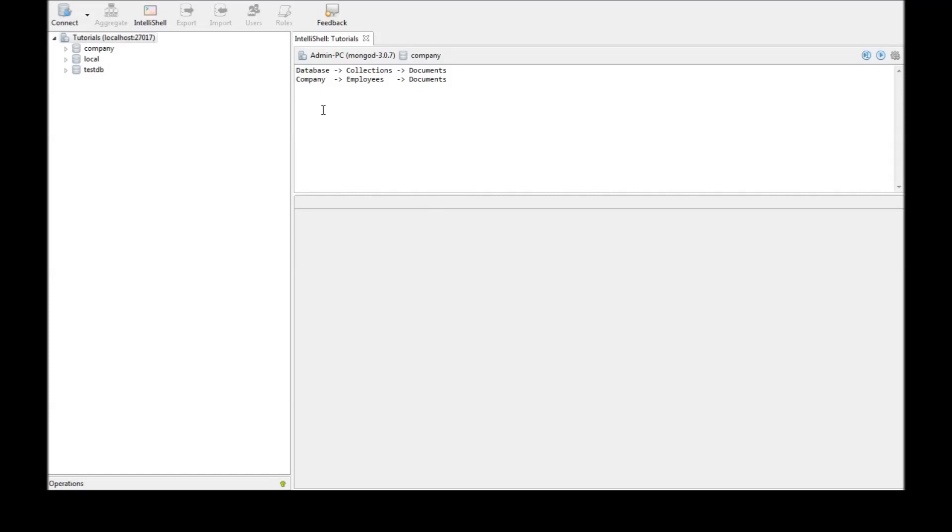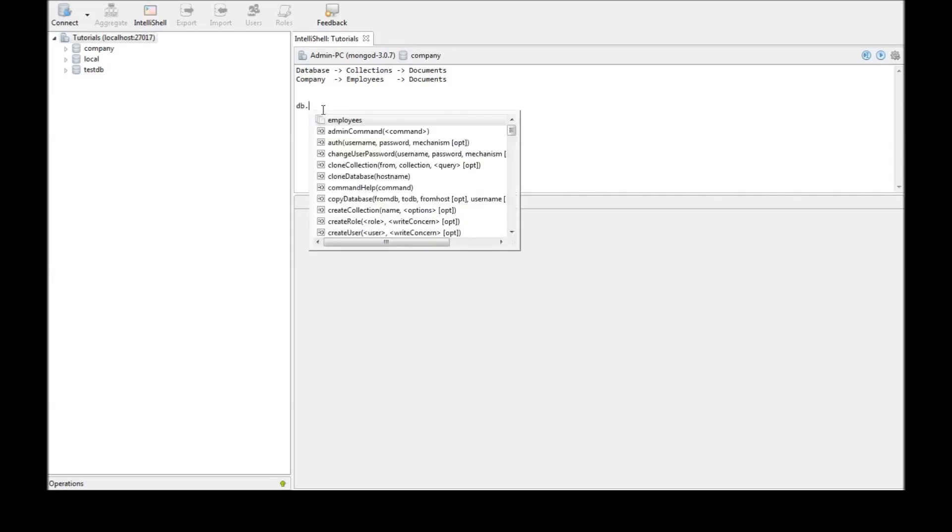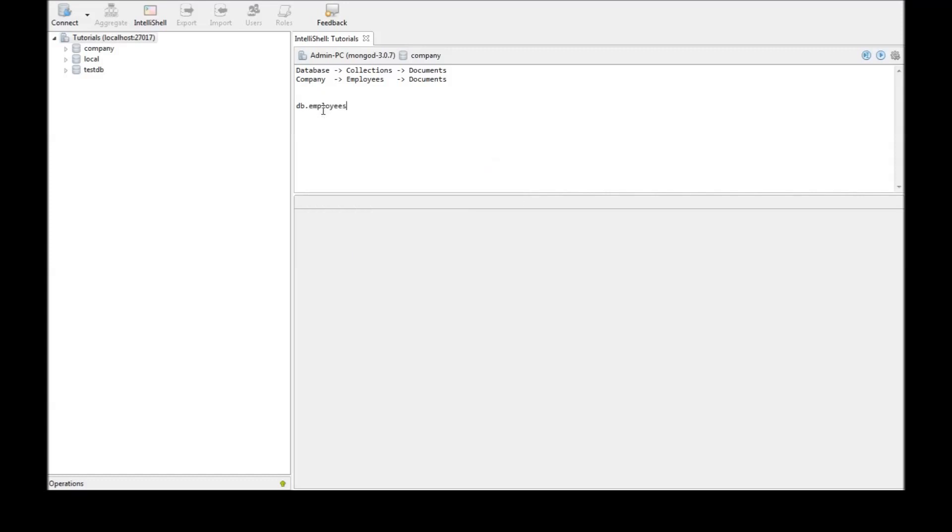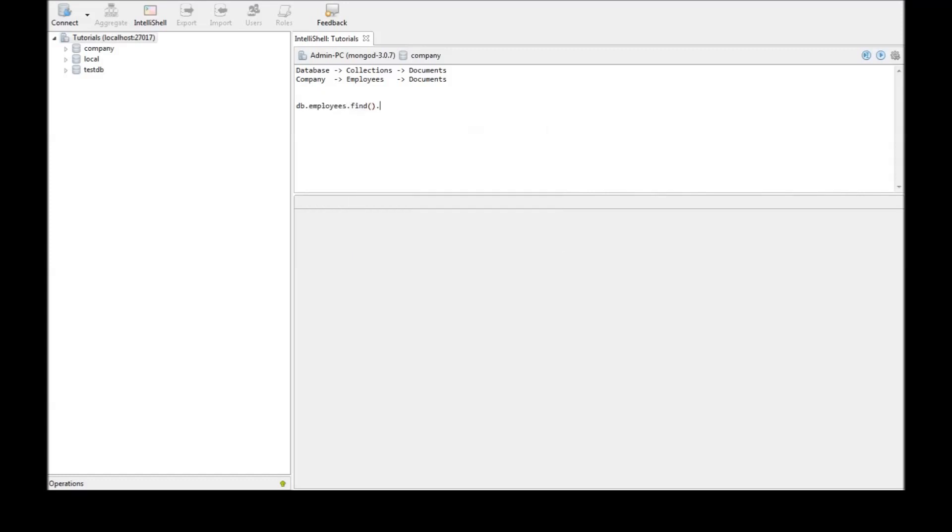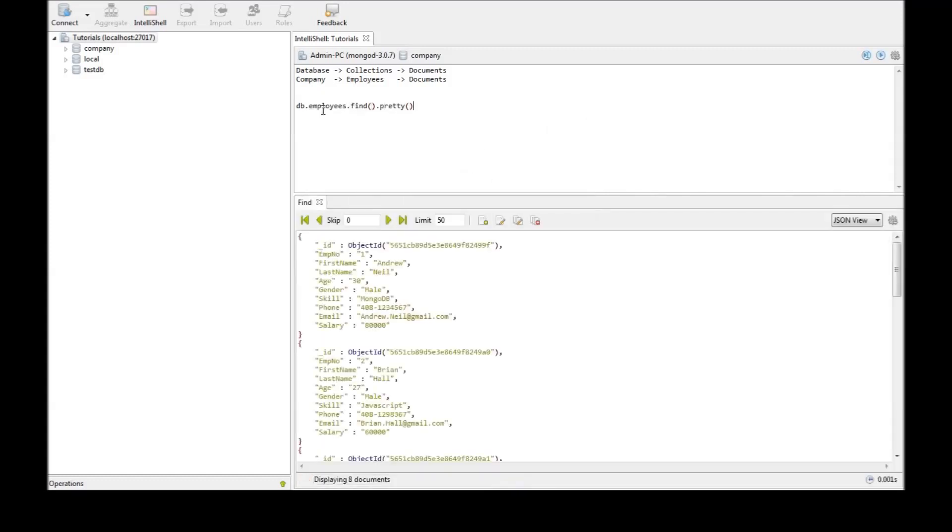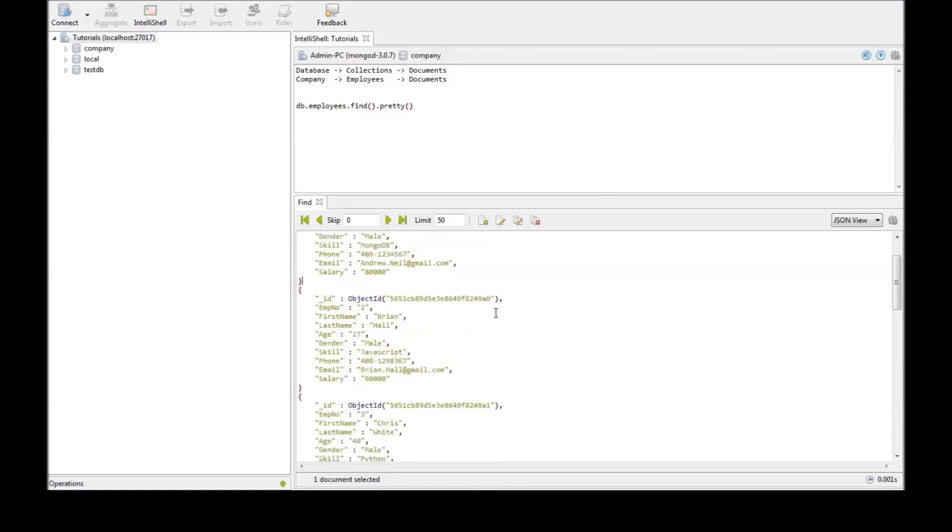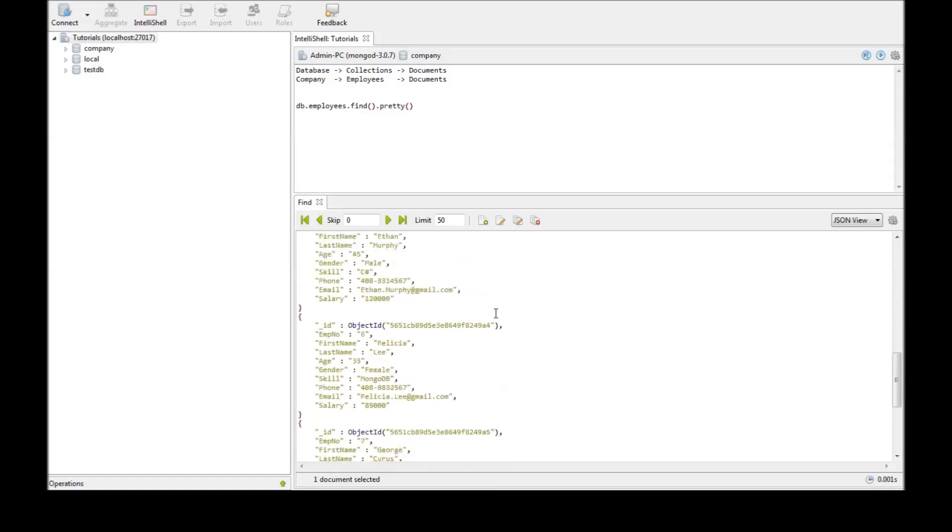Now the first command is db.employees.find.pretty. We have our document list of eight documents.